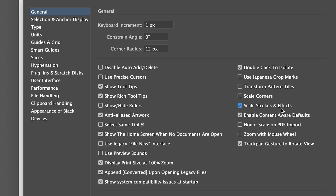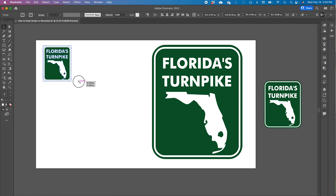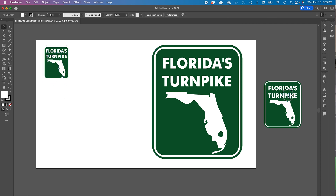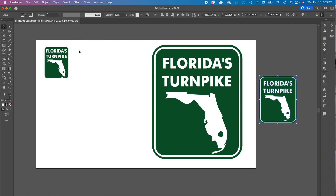You either check or uncheck Scale Strokes and Effects. You see here I have the Florida Turnpike graphic, and if I select the whole graphic and resize it, you see how the white line around it has completely disappeared because it's super thick — it's as thick as the original, except the graphic itself is now much smaller.